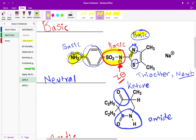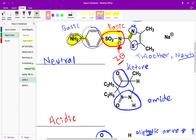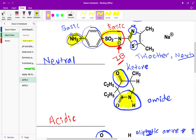For the second structure, it's easier: a ketone is neutral and an amide is neutral. If you accidentally called the amide an amine by only paying attention to the nitrogen-hydrogen bond without noticing the carbonyl, you might have called it a base. So make sure you're looking at these structures holistically.